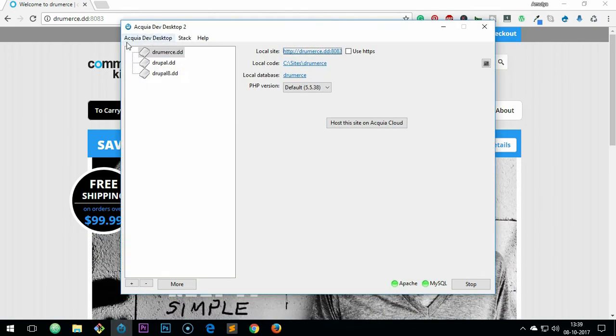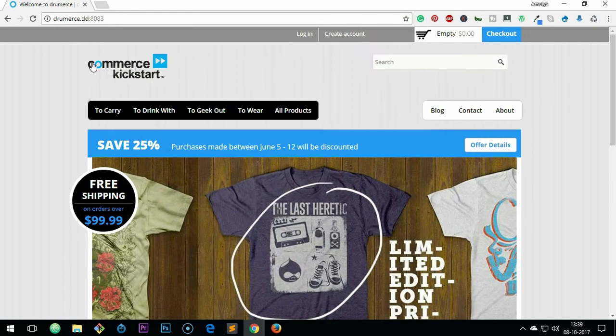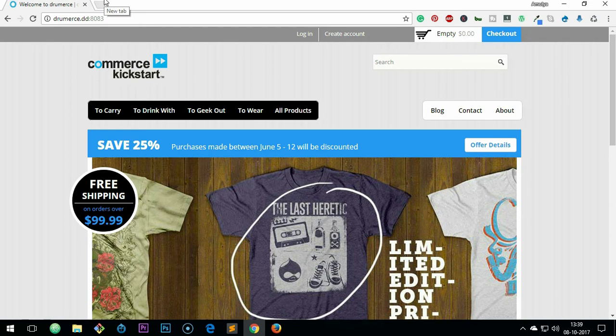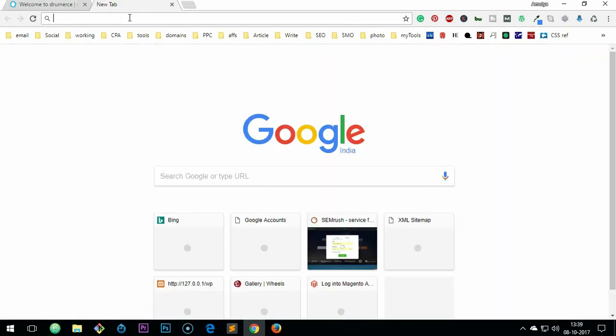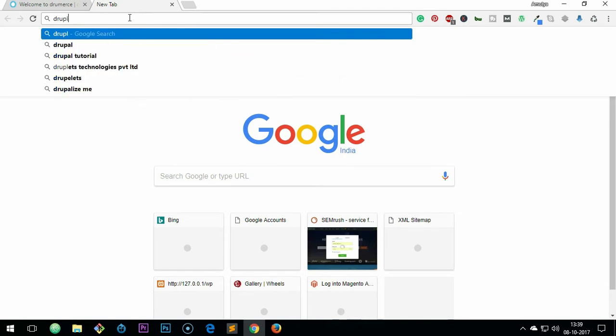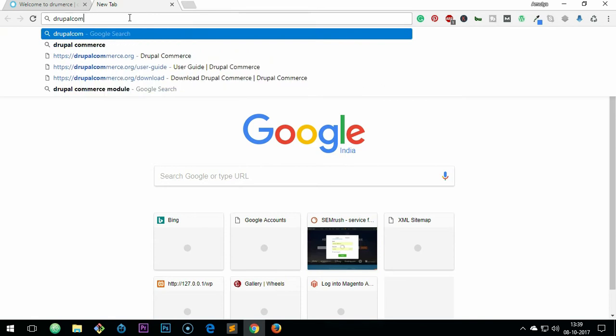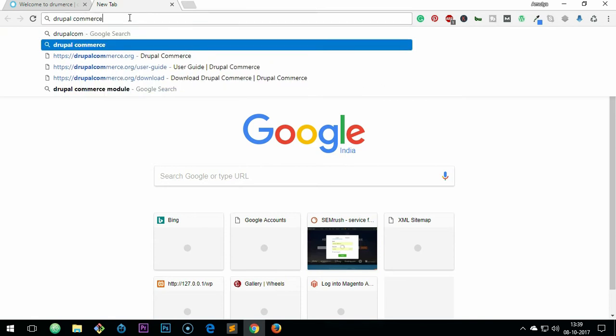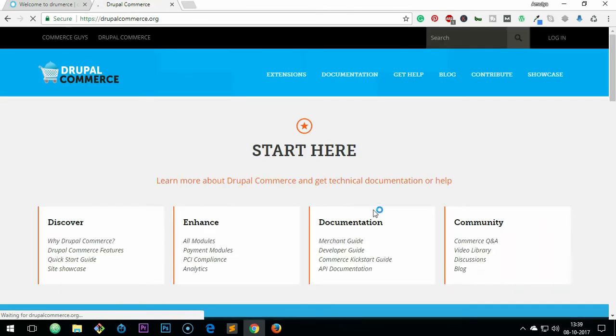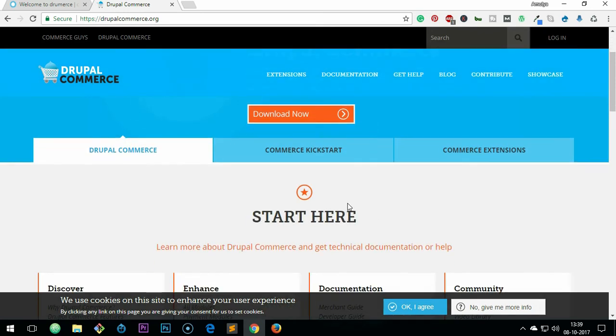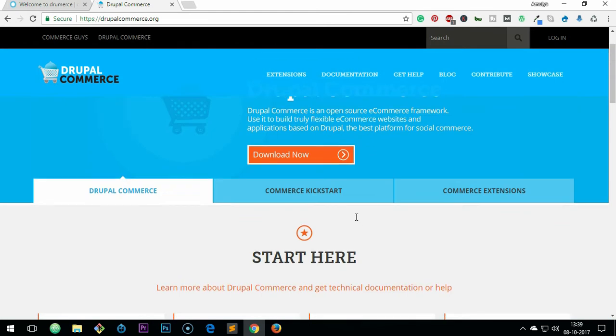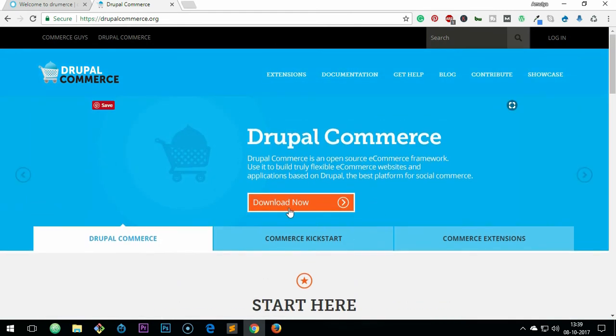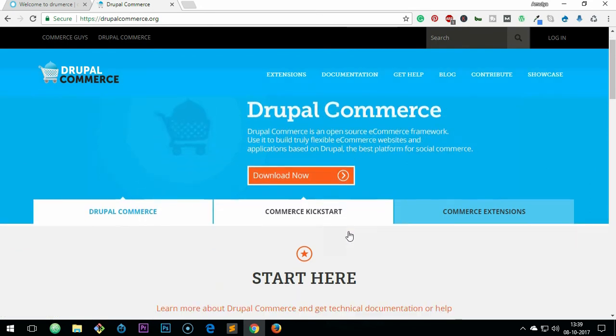Then you download this Commerce Kickstart, which you can definitely Google and find. However, if you're looking for something real life Drupal Commerce, go to drupalcommerce.org, go to user guide, and there's a lot of stuff that you can read and join the community as well. Here is a download. Okay, Commerce Kickstart - you can simply go ahead.